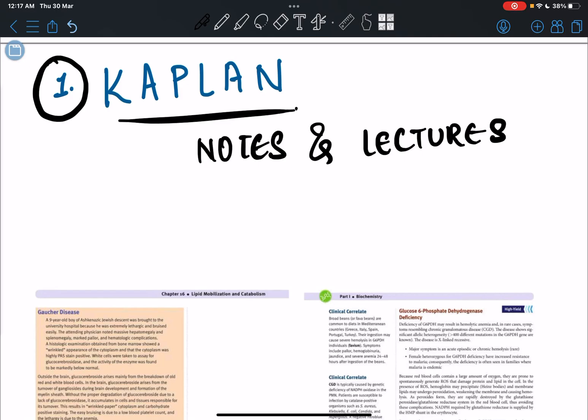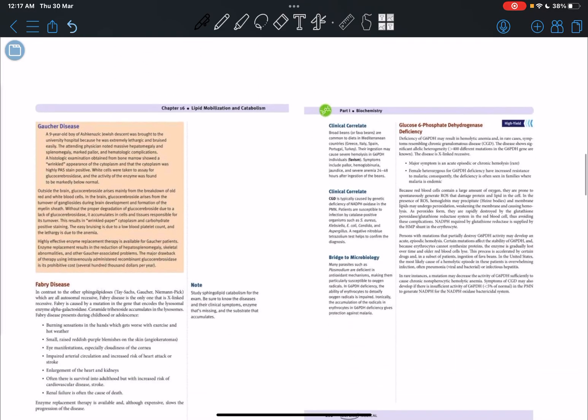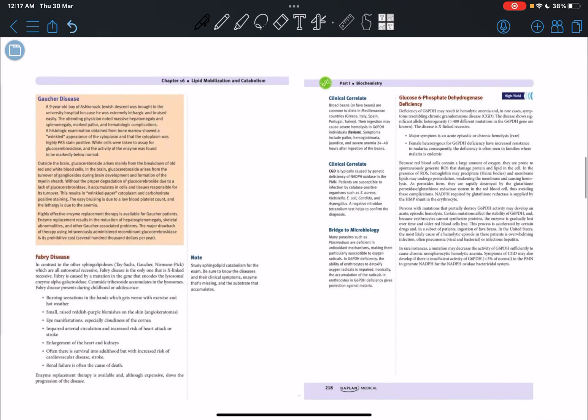But when I was reading Kaplan, I realized they do talk about the normal mechanism, but they give equal importance to when things go wrong. So this is a typical example here that in Satya Narayana, Gaucher disease and Fabry disease are just part of a table.